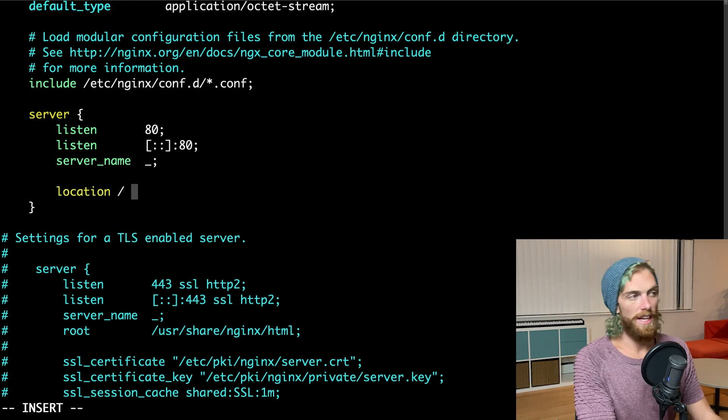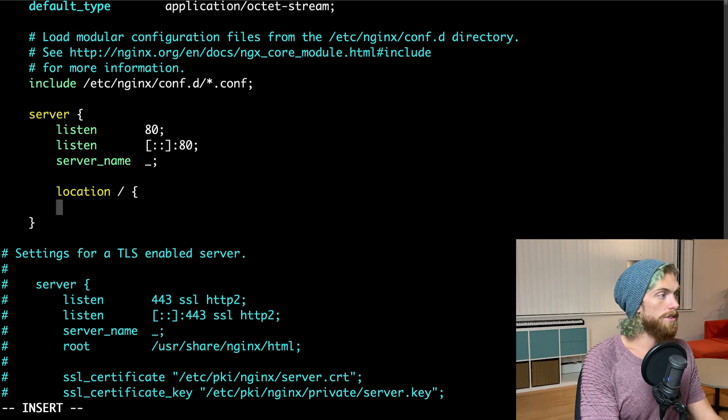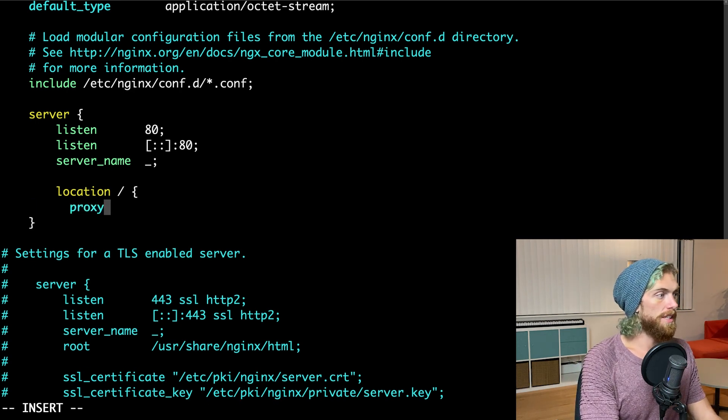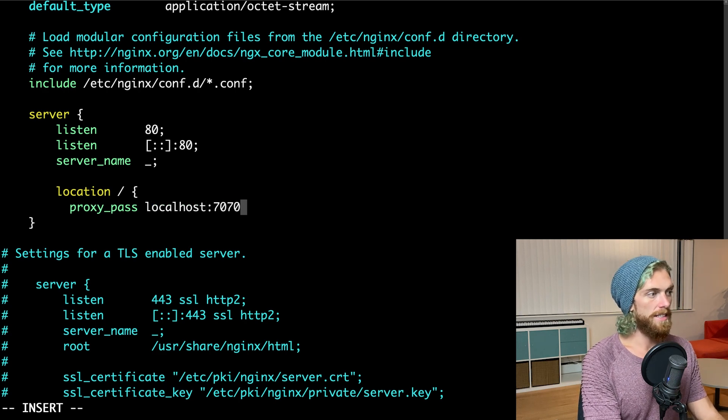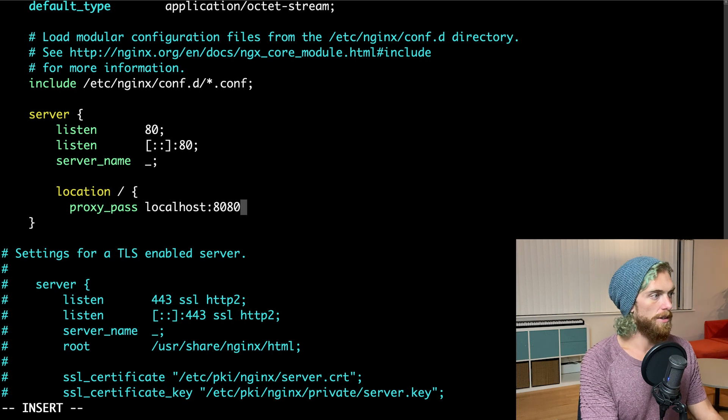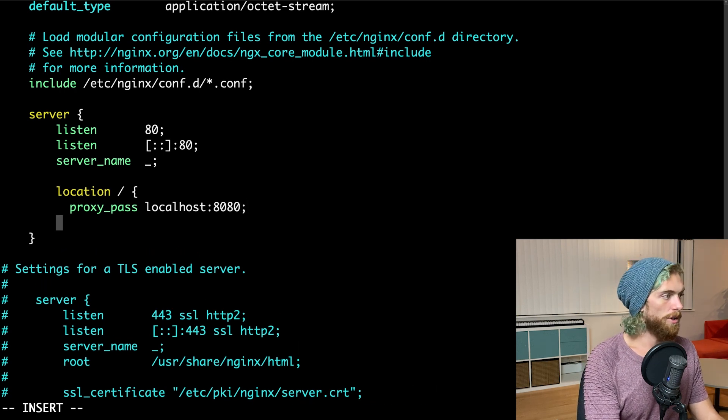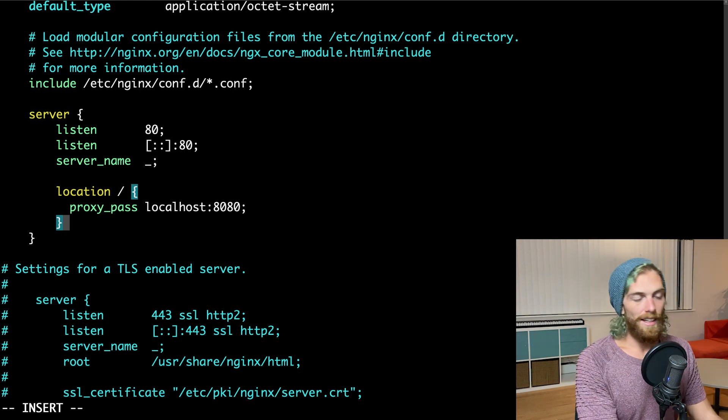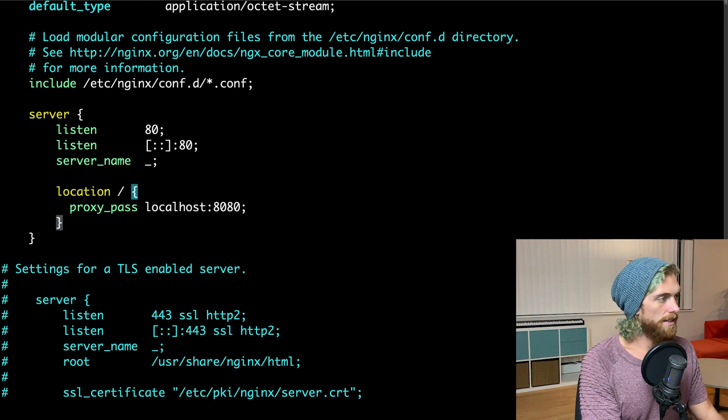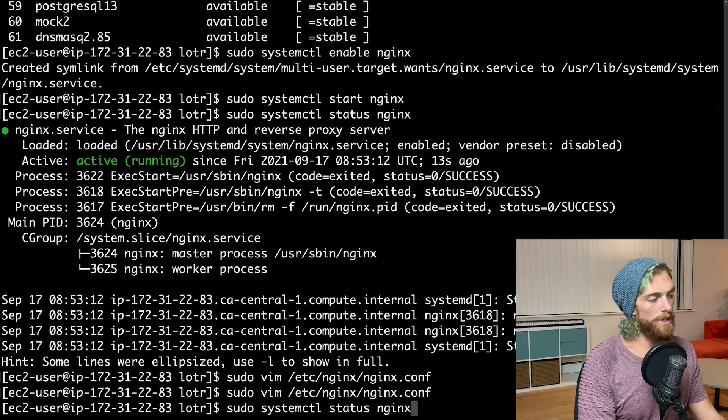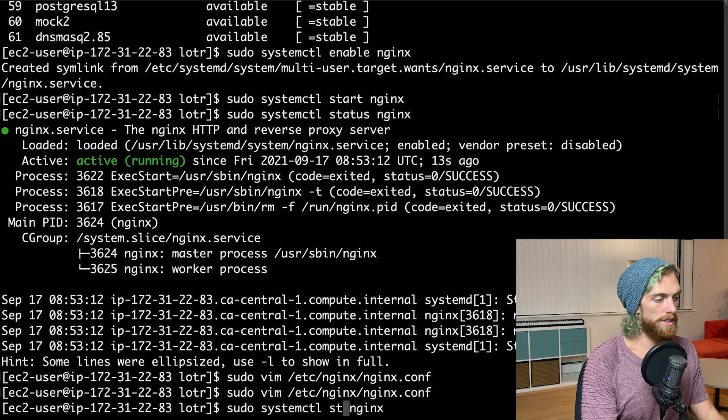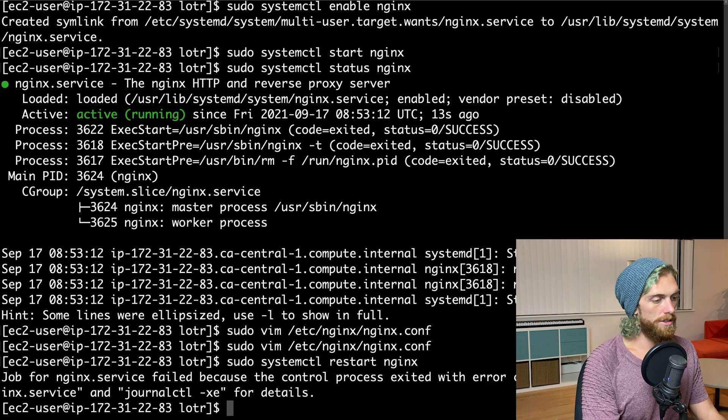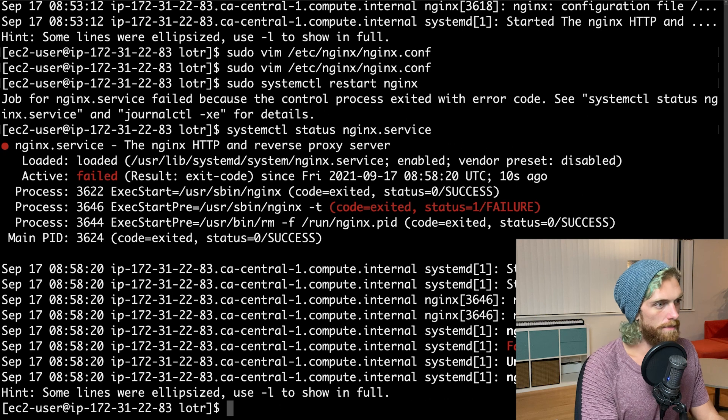I'm going to define a new location. So location slash, this is any request to port 80. I want to proxy_pass that to localhost port 8080. So just forward those requests to localhost port 8080, which is where my node app is running. That's it. I can just save this file now and I need to restart Nginx. I'll do sudo systemctl restart nginx. That didn't work because I messed up something.